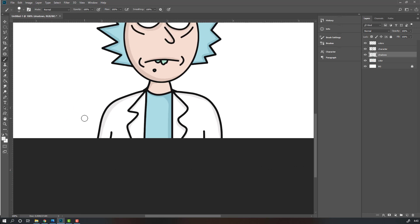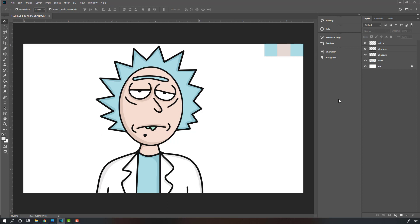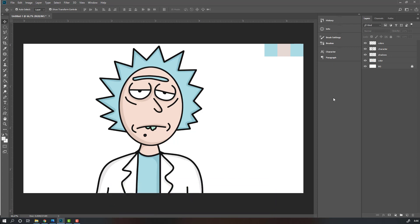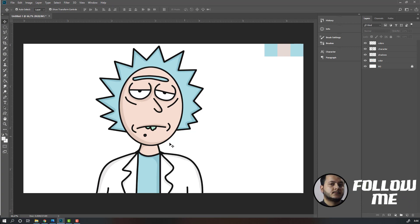So our character is done. We can animate this character in After Effects or Adobe Animator. If you need to learn how to make animation for this character, you can add a comment and like the video — I will make a full tutorial video series. Thank you for watching my tutorial, don't forget to subscribe, like the video, and please follow me on Instagram. Good luck!